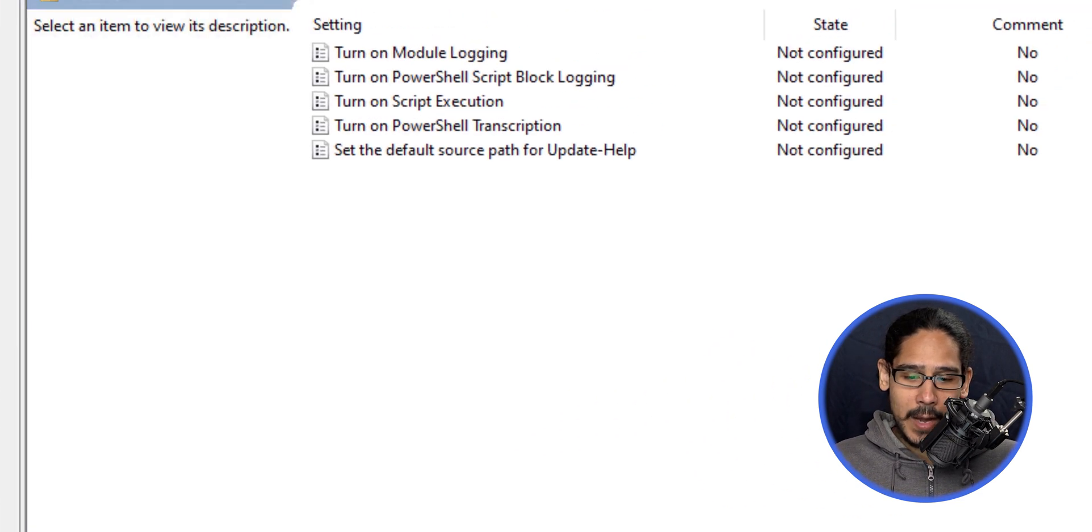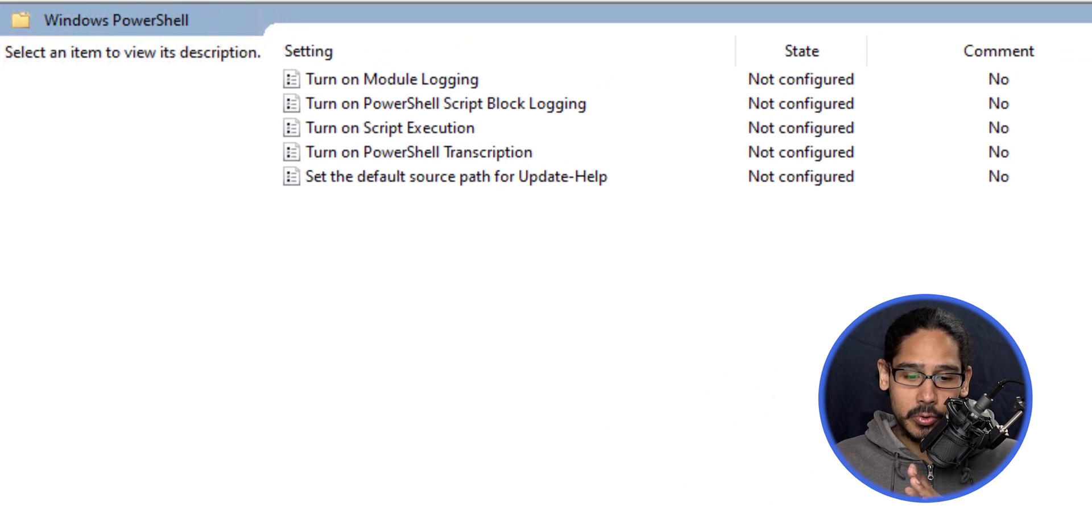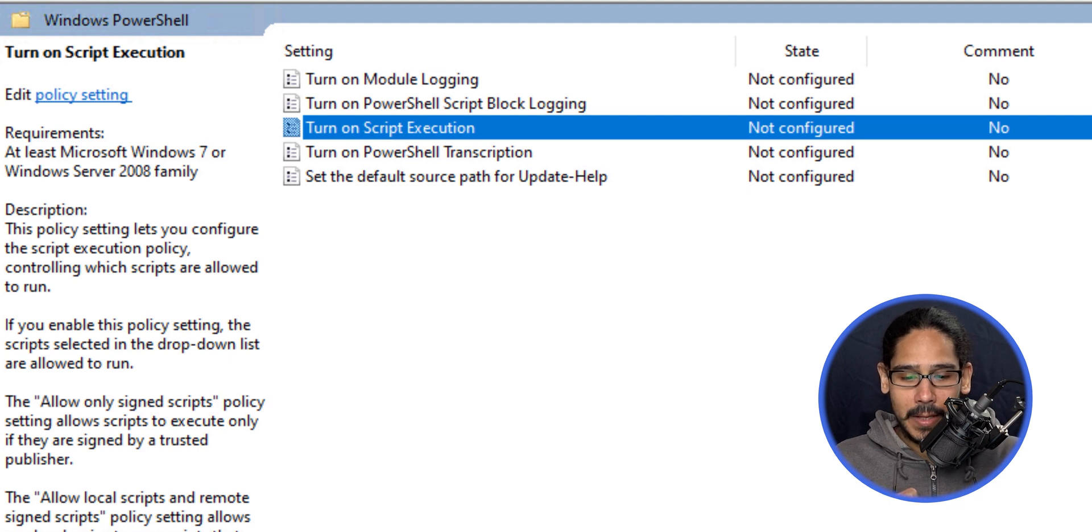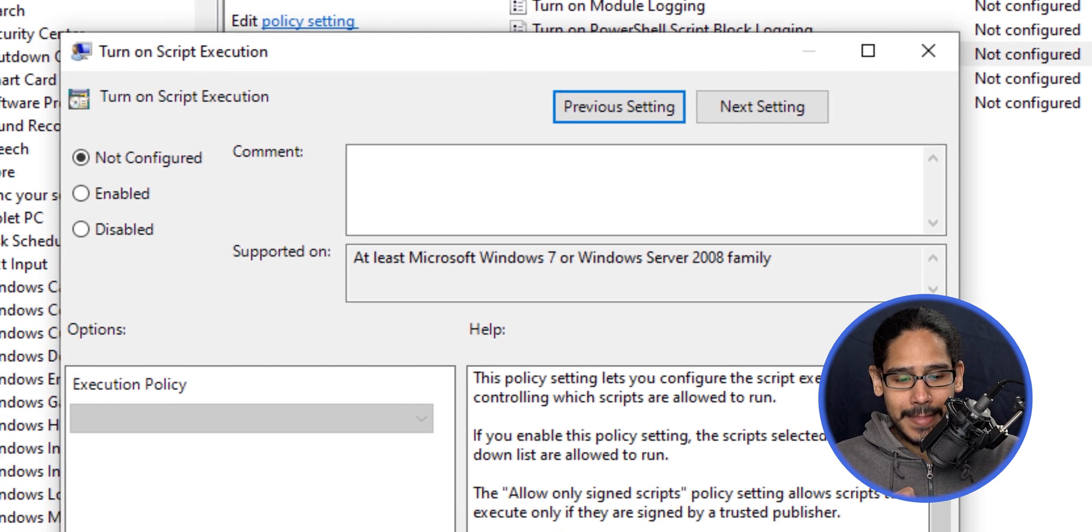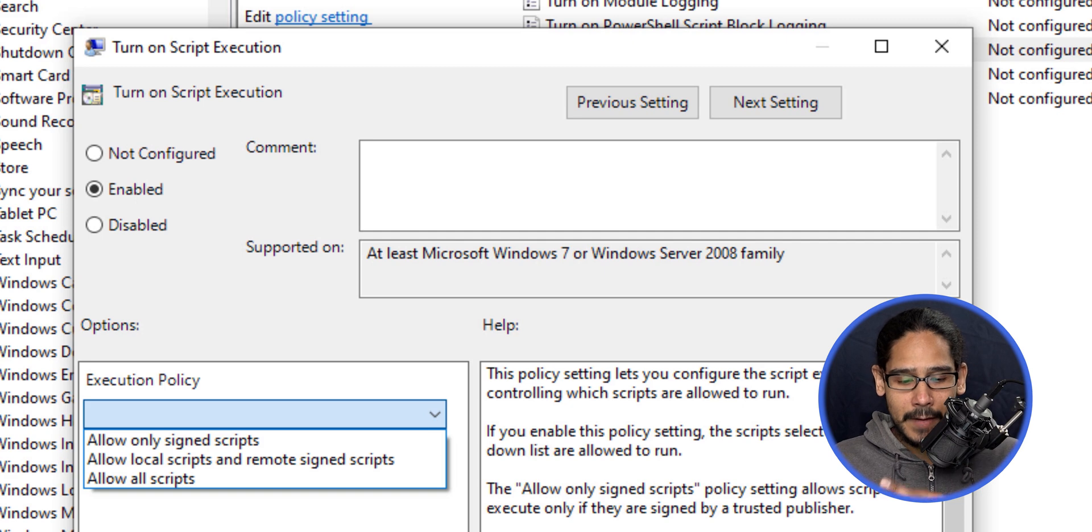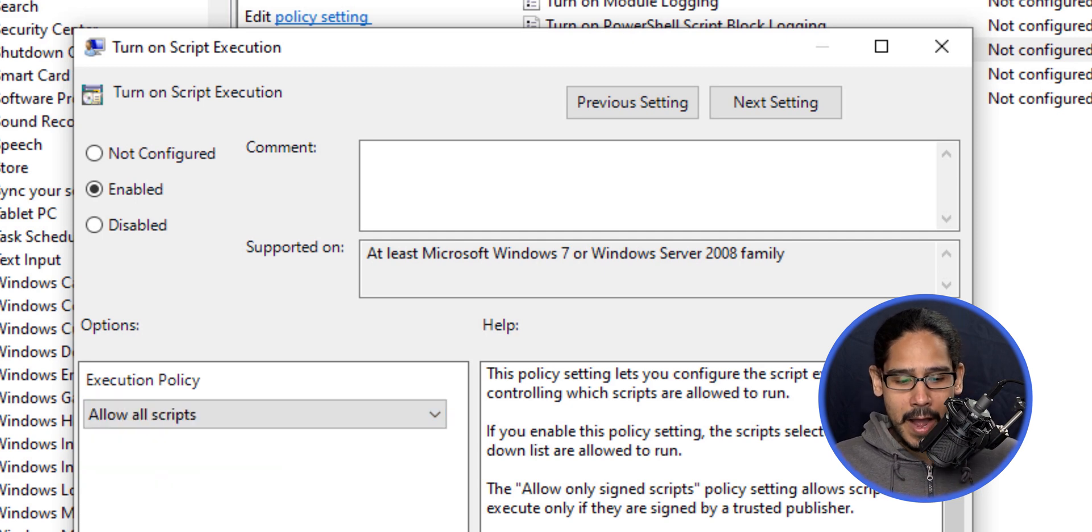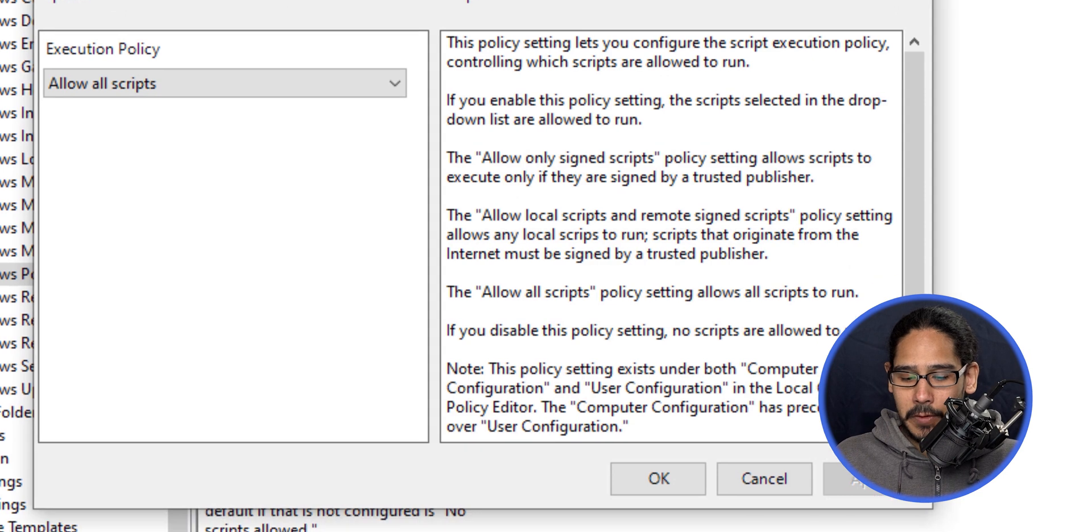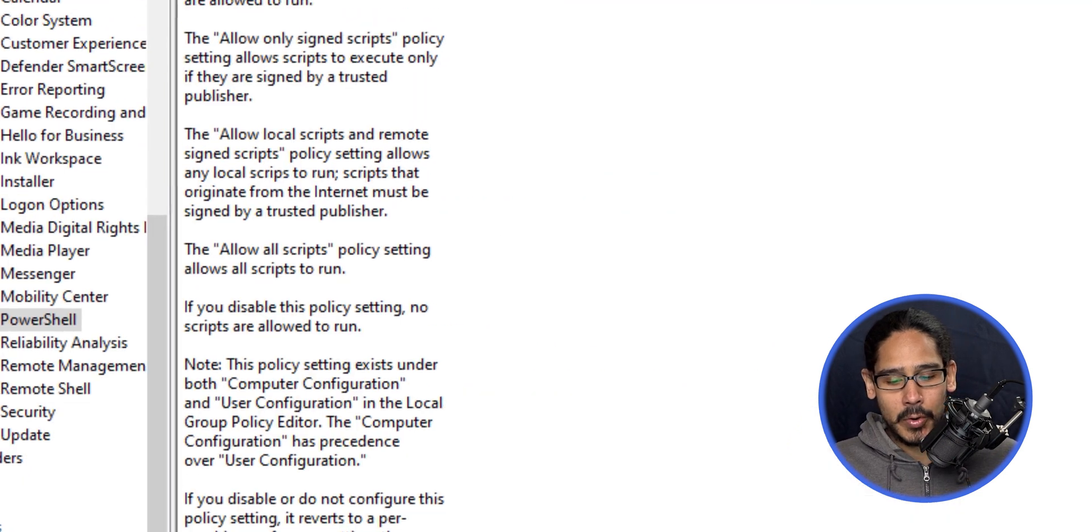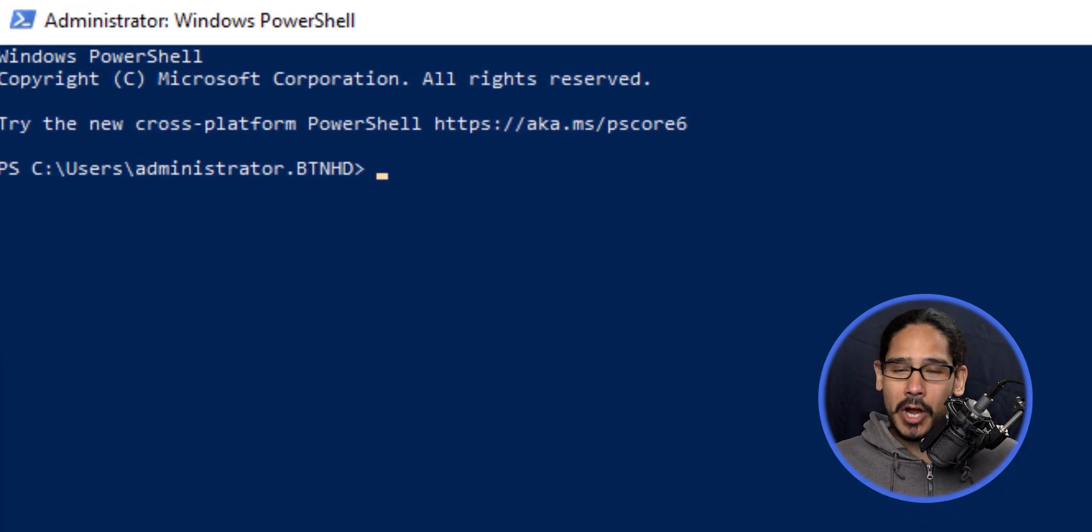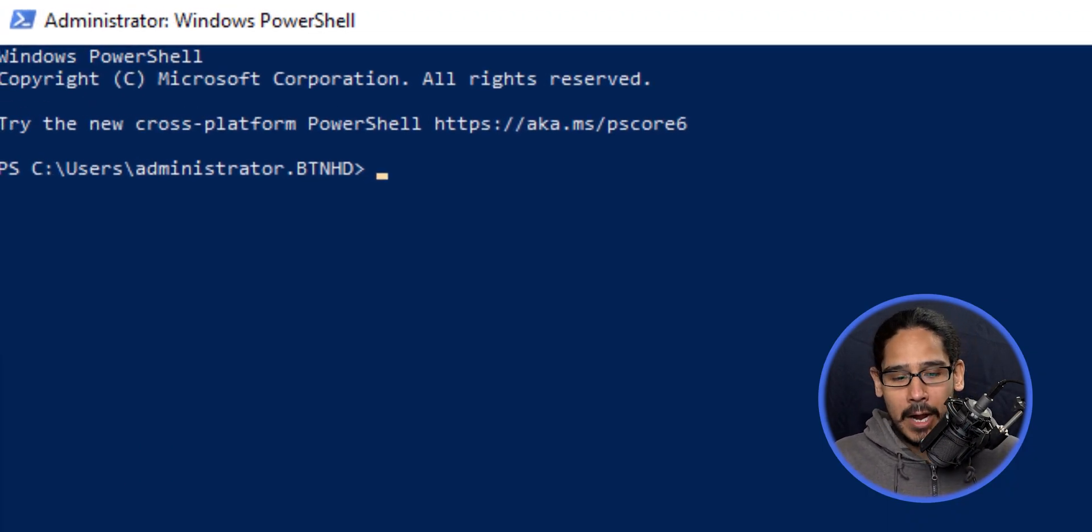The one we need to configure is Turn on script execution. Double-click on that, enable it—the dropdown menu has three options. For this video, I'll pick Allow all scripts, apply it, and click OK. If you want, you can log off and log back on.